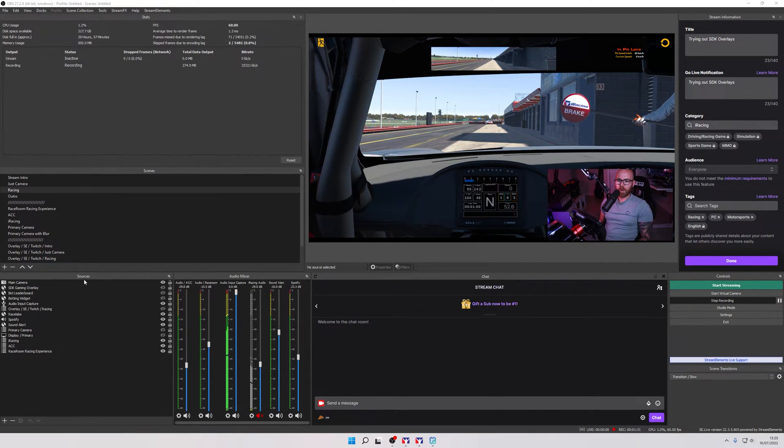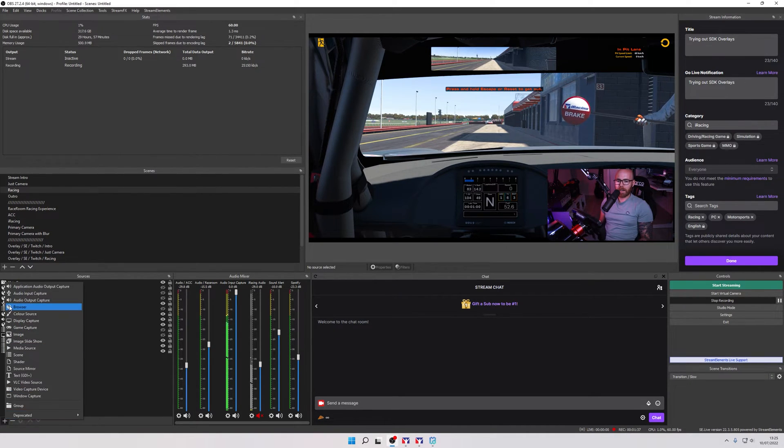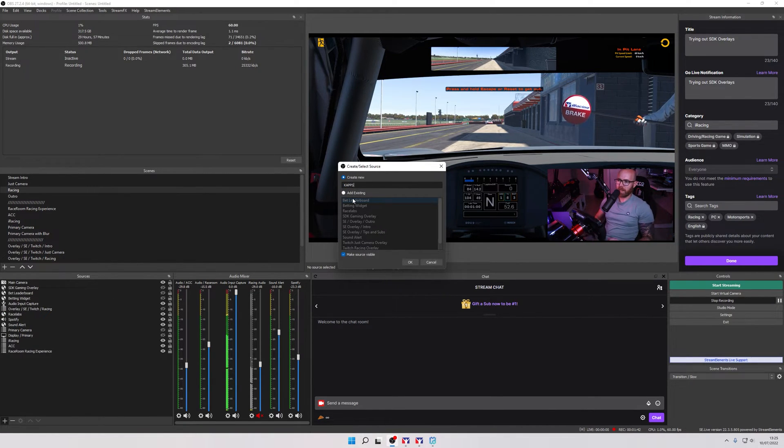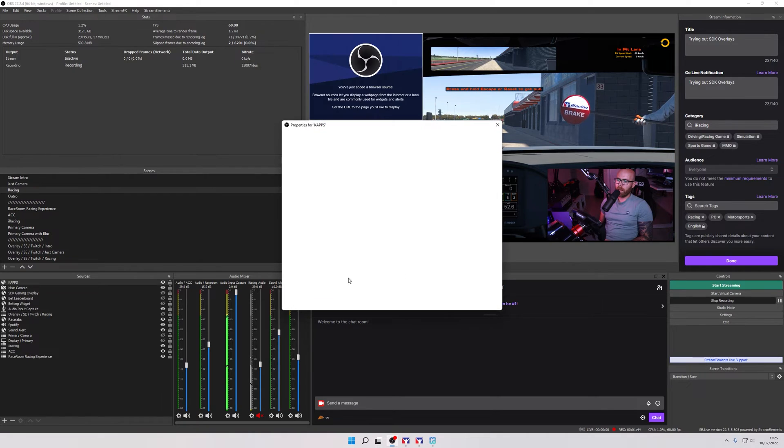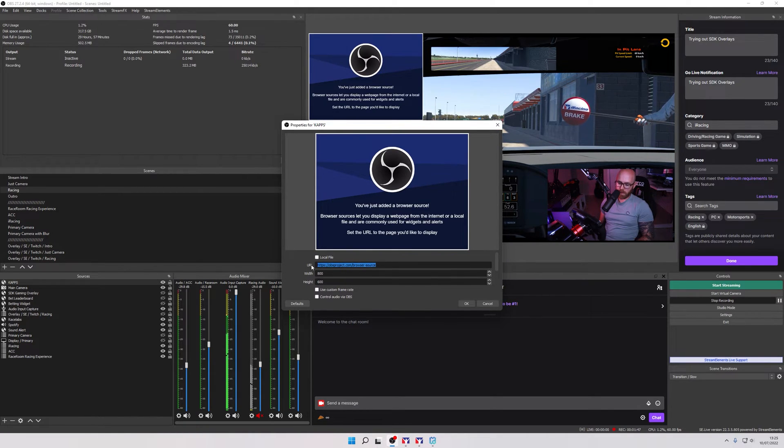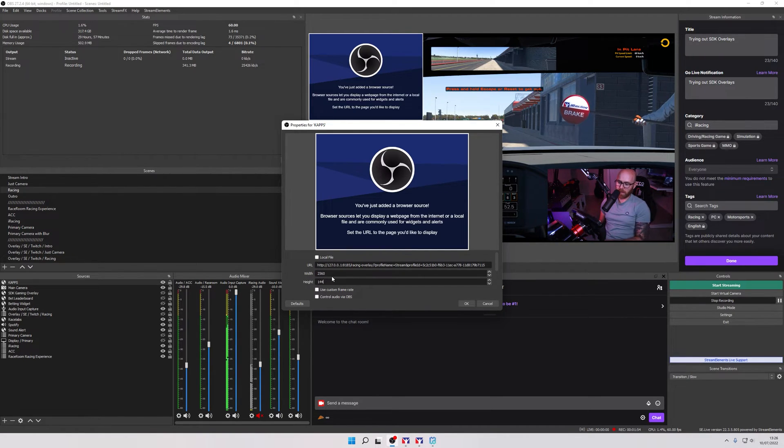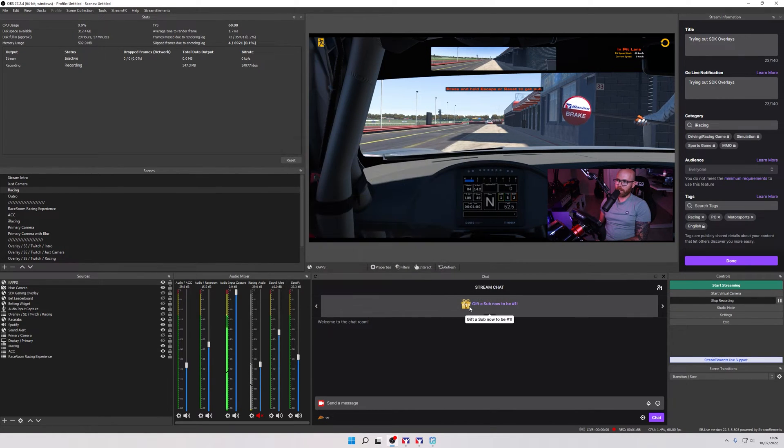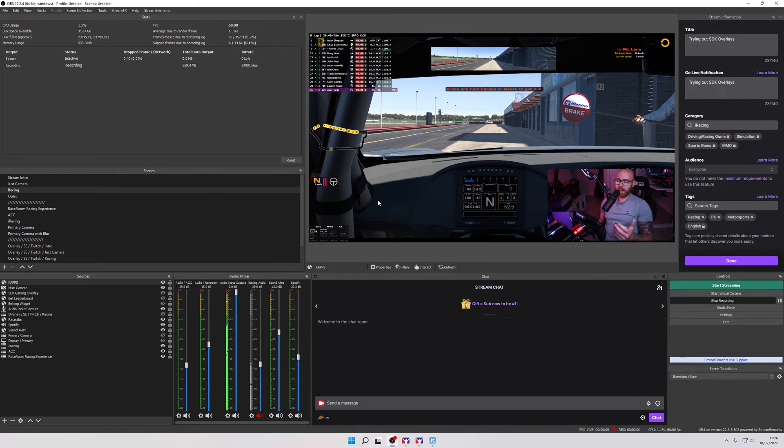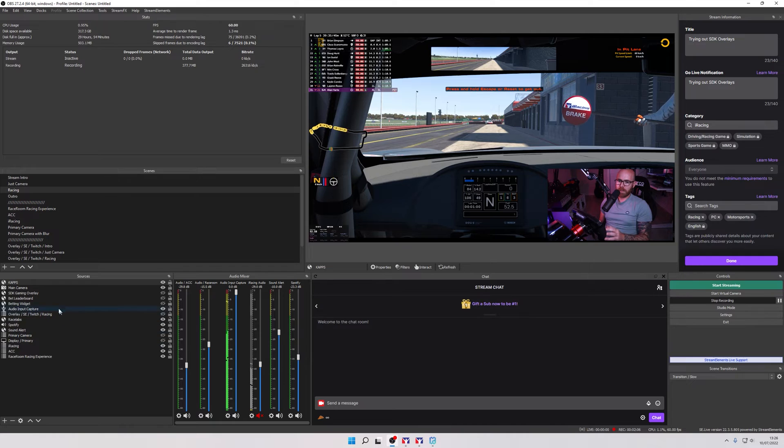What you're going to do is navigate over to your sources tab. Just note this might be in a different location than where I have it. We're going to add a new browser source and then name it whatever you want but I'm just going to name it Caps. Click on OK and then we want to paste that browser URL into the URL field here. The width and height is going to be set to the native resolution you use for streaming. In my case it's 1440 and just click OK. The display should show up in the native resolution with everything placed as you want.